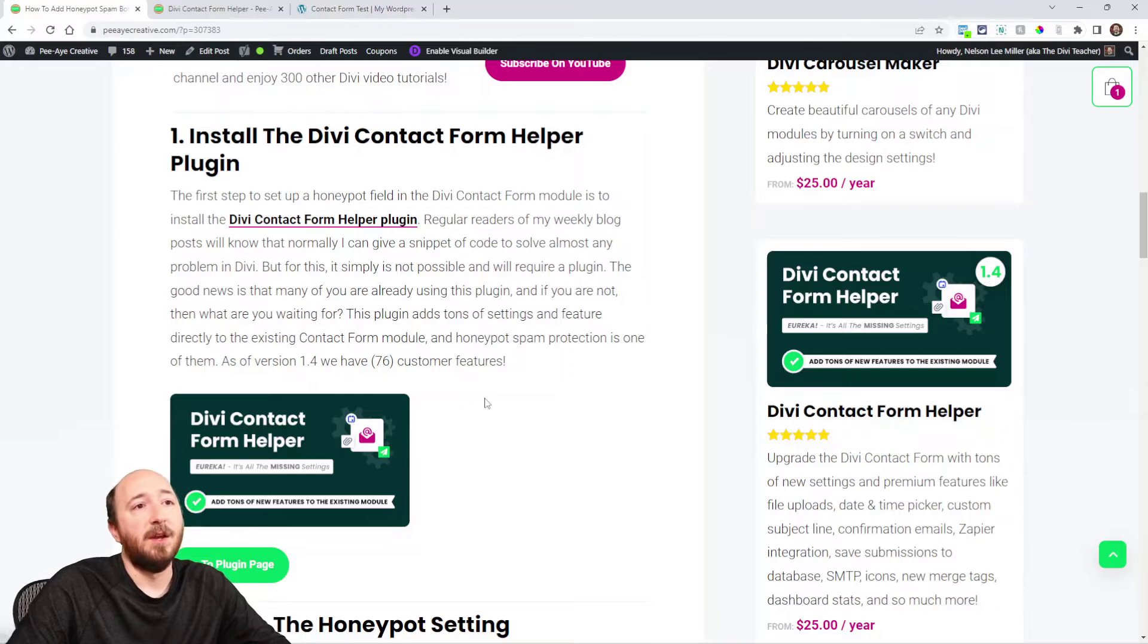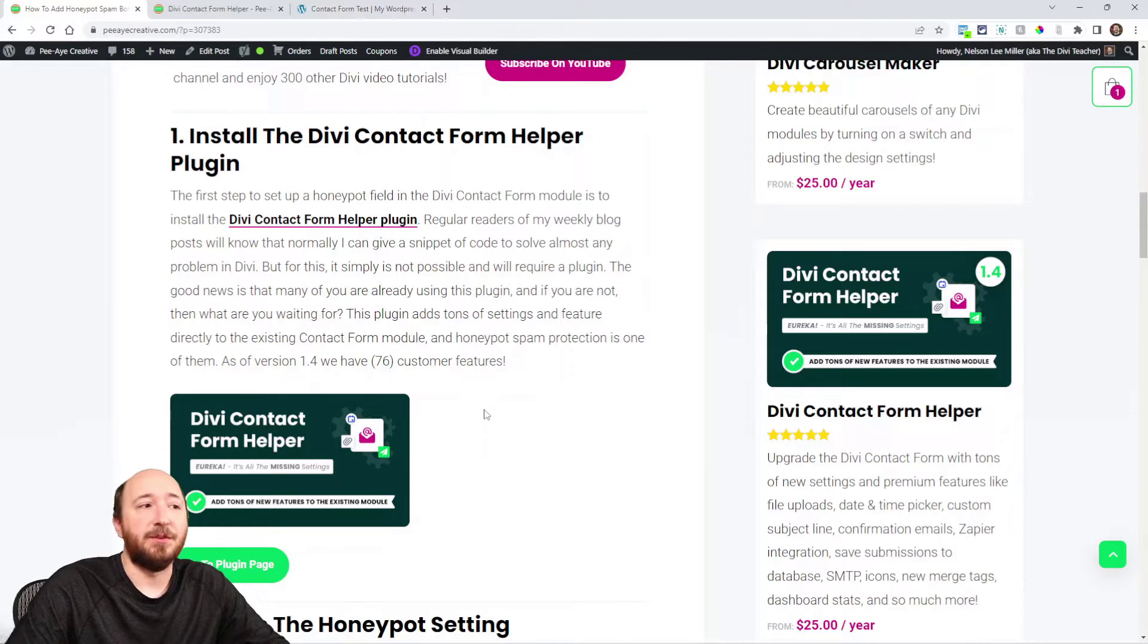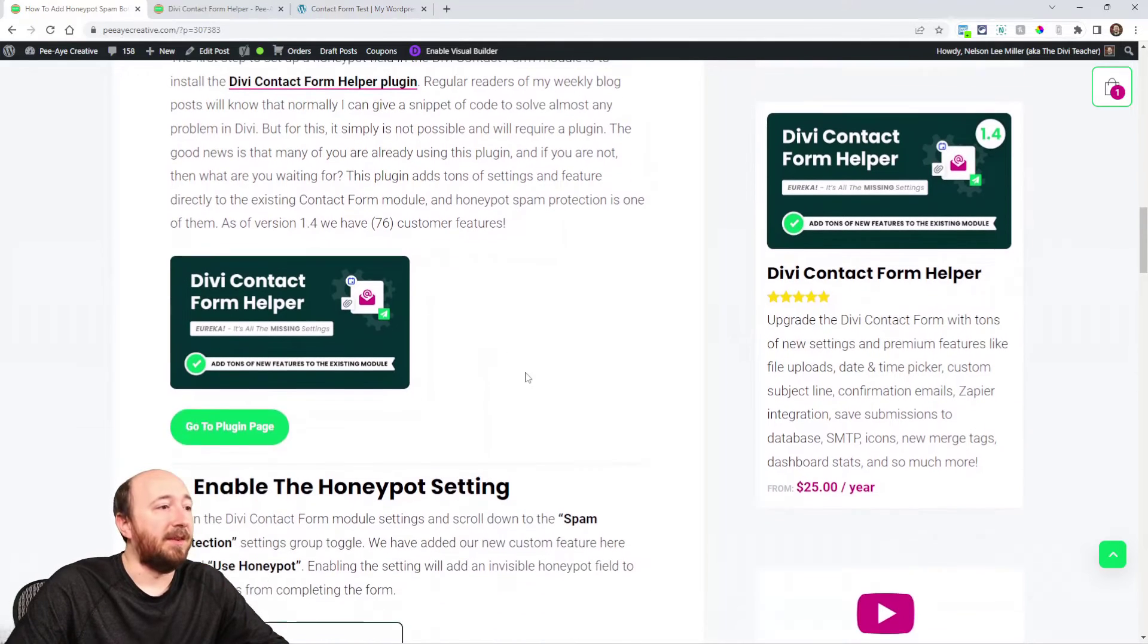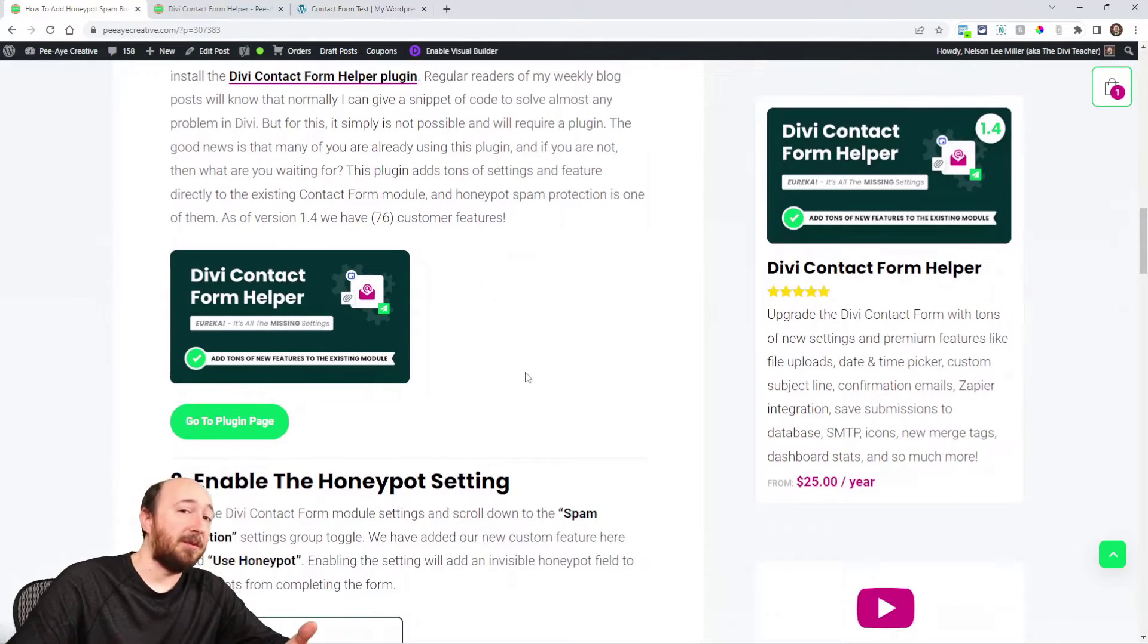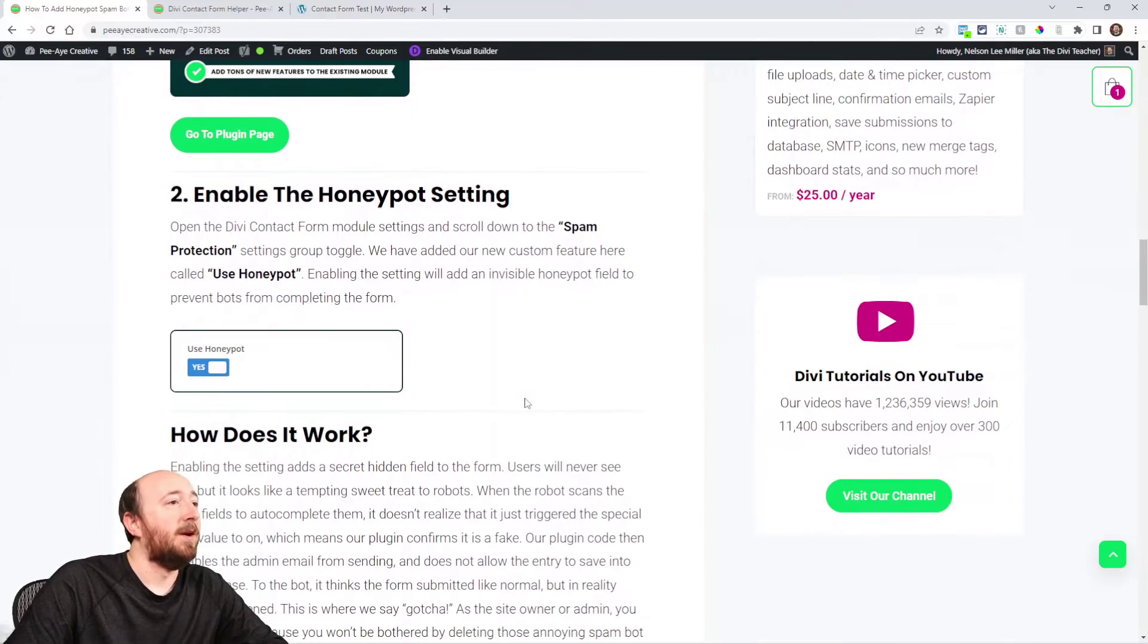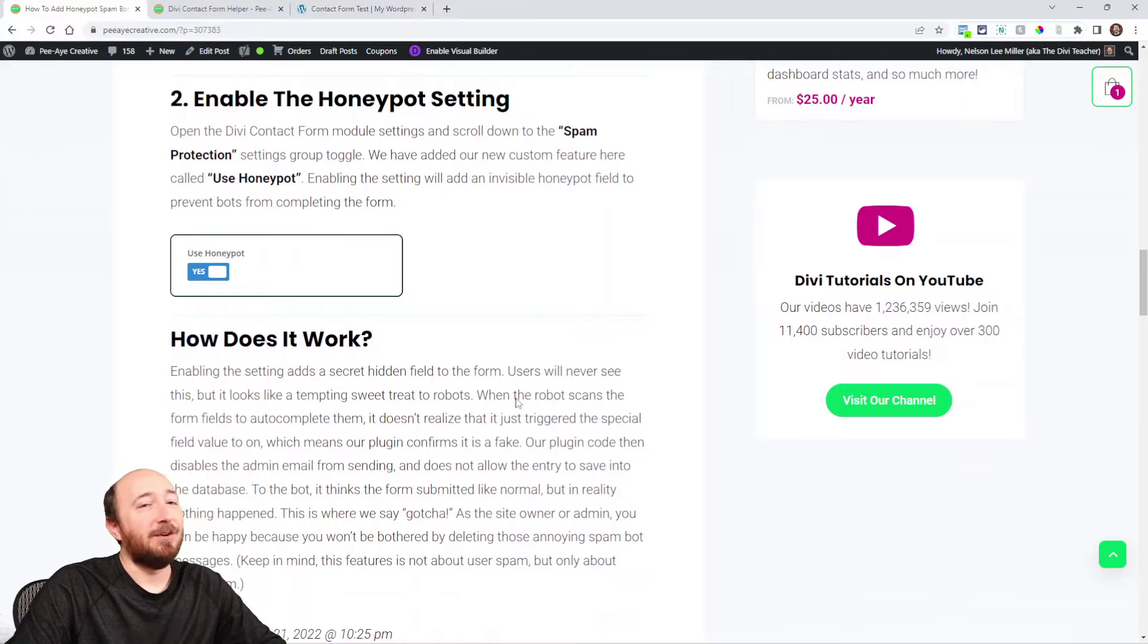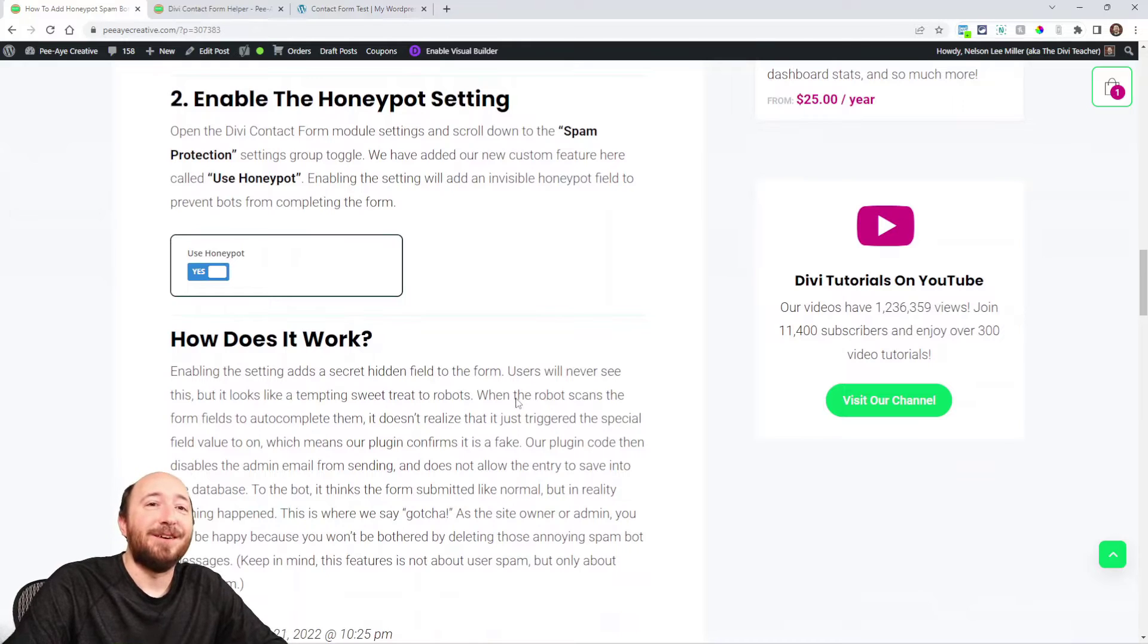So go ahead and get that installed on your site and then we'll go to step two which is really easy. It's enabling a setting, and that's kind of how it should be, right? How it should work.